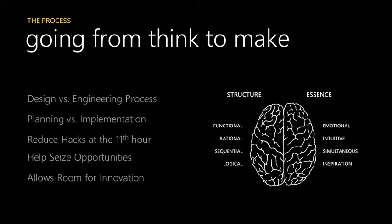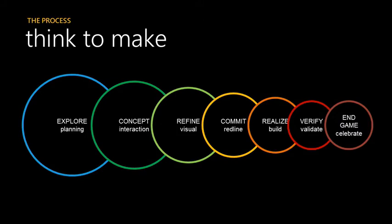It says explore, which is the planning phase; concept, which is the interaction design; refine that design down, which is the visual phase; commit, which is basically specking it out or redlining; realizing, which is building and making it work; verify, which is sometimes the most painful part to a designer, but double-checking all your screens; and in-game, which is celebrating what great stuff that's gone on.